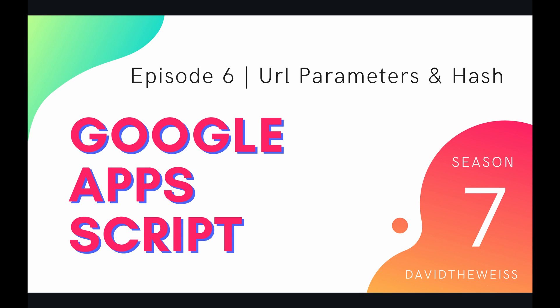Hey coders, and welcome to episode 6 of our HTML service playlist on the Google Apps Script course. In this video, we're going to be talking about how to get the parameters and hash of the URL of your web application.